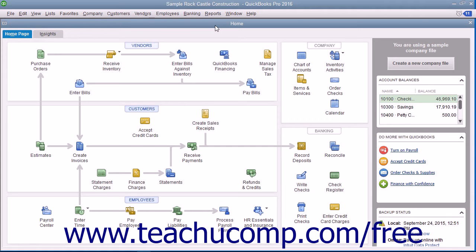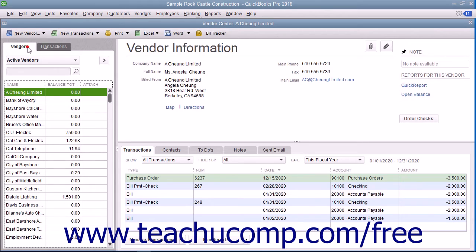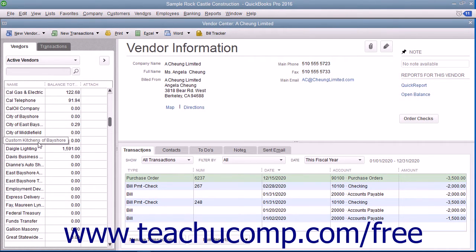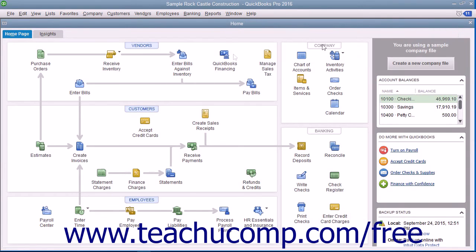You keep information about the companies and people from whom you purchase goods or services in the Vendors tab within the Vendor Center. In QuickBooks, you keep parts supply vendors, utility companies, subcontractors, and more within this list. The list of vendors tends to be one of the larger lists you maintain. QuickBooks uses the information you enter to fill out purchase orders, bills, and checks as you make purchases for your company.